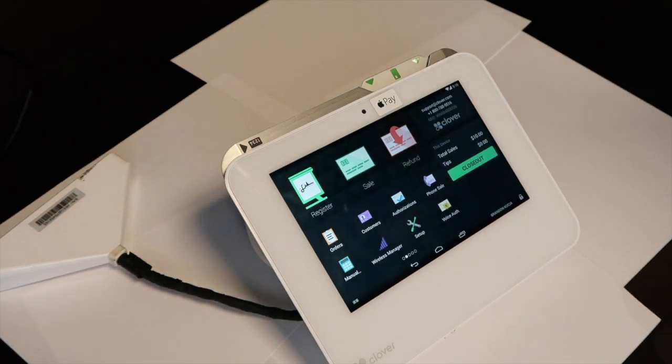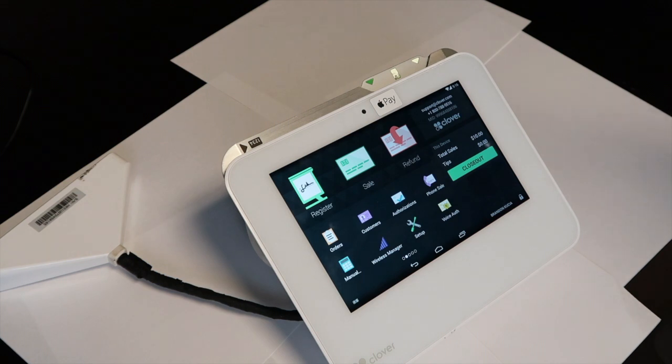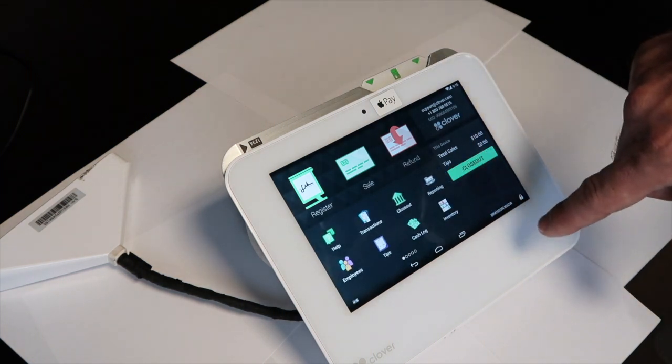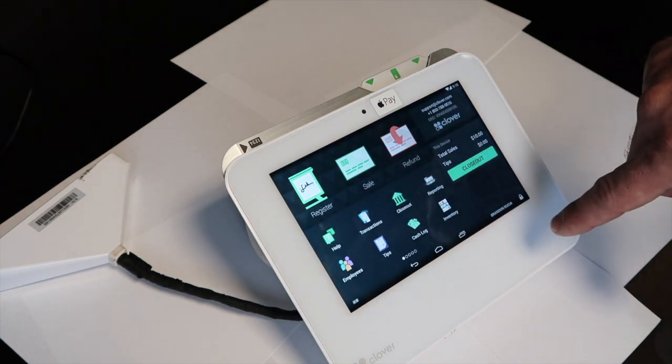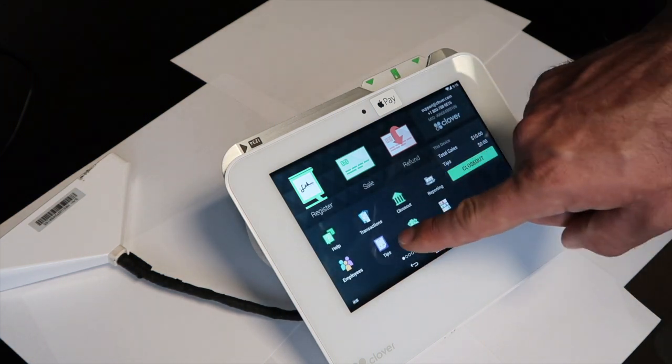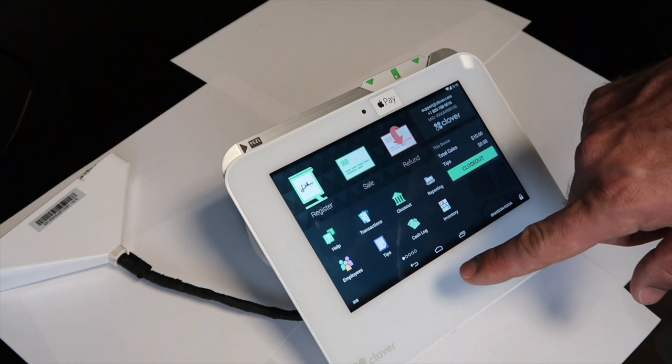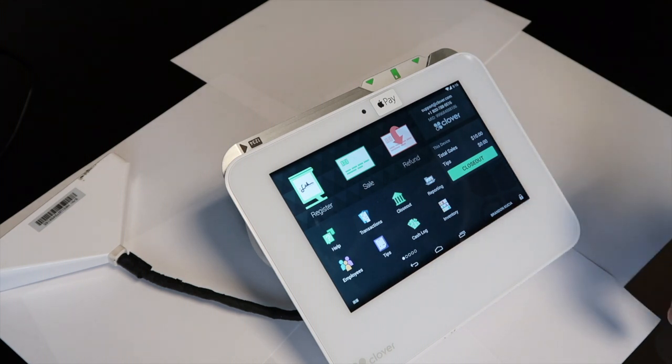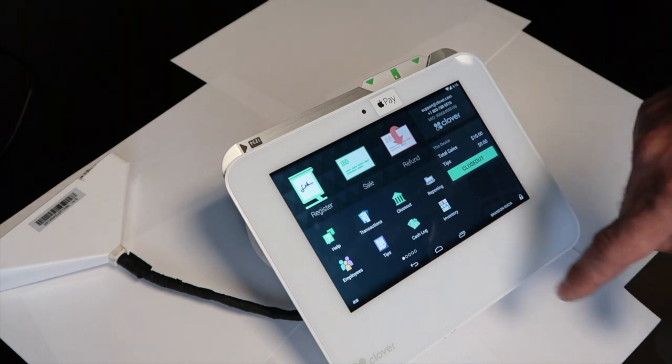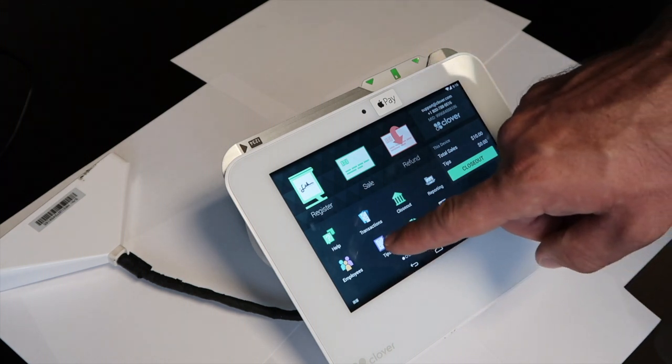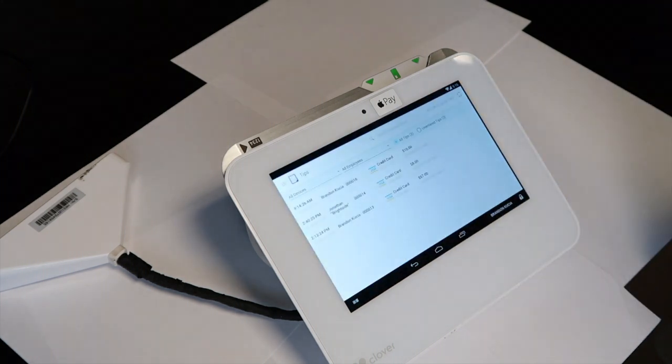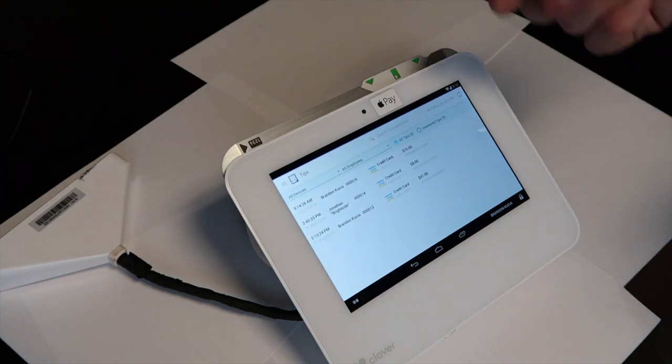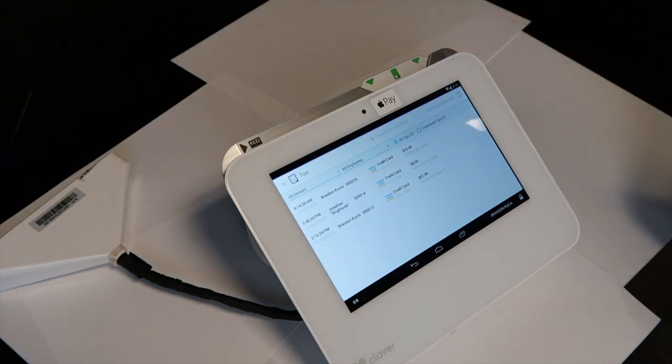In the event that you are accepting tips, you will need to do a tip adjustment. To do a tip adjustment, you will need to find the tips app. If you do not have it, you will need to download it from the app store. Select the tips and it will show you all the transactions that are available for tipping.